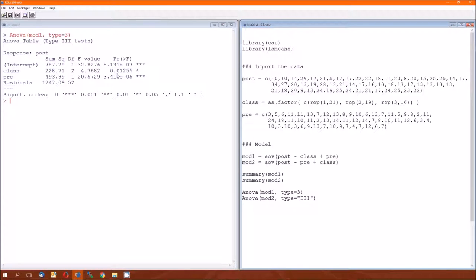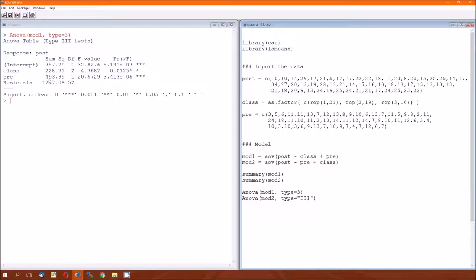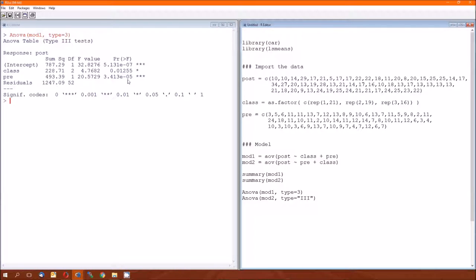The source pre in the table, one degree of freedom, pre, one degree of freedom. Type 3 sums of squares is 493.39, f-value is 20.57, p-value is less than 0.0001. So we've just replicated the middle part of that table, and we already know how to take care of the top of the table.